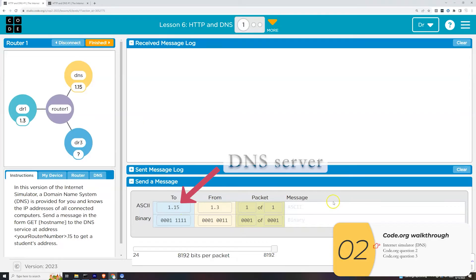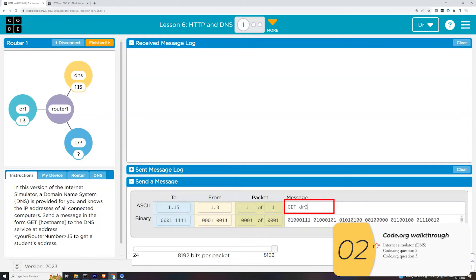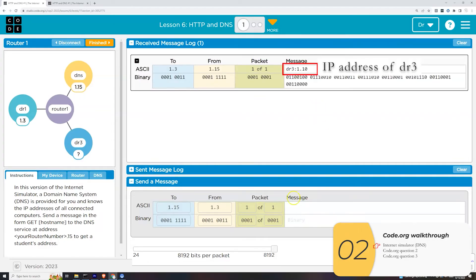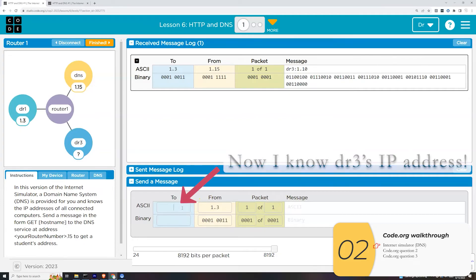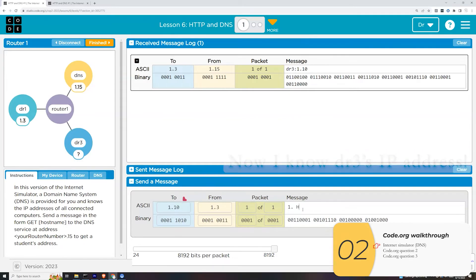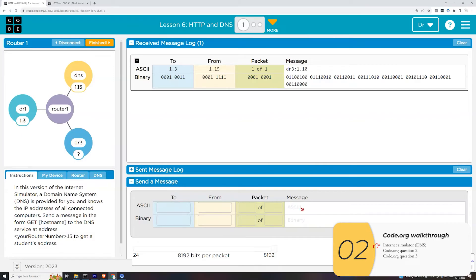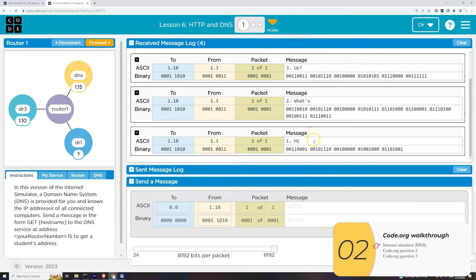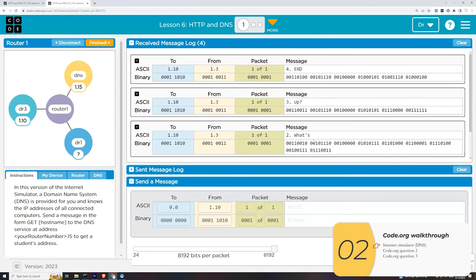I'm sending a message to 1.15, following the protocol 'get host name.' So 'get Dr. 3' tells me the IP address for Dr. 3, which is 1.10. Now Dr. 1 can communicate with Dr. 3. Remember, computers need the IP addresses to communicate, not just the names of the computers. I'll send a message: 'Hi, what's up?' Remember, these messages are broken up into packets. If I'm using TCP, I'm going to number these packets, and at the very end I'll stick an 'end' so the receiver knows we're all done. And when I look at tab two, you see that it is received. That's pretty much how DNS works.